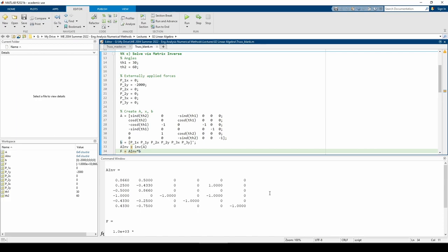The A matrix uses the sine D and cosine D functions because the angles we have are given in degrees. The regular sine and cosine functions operate using radians, so make sure you convert Th1 and Th2 to radians if you want to use the regular sine and cosine functions. Also, be very careful with your minus signs, since this is a really big matrix.